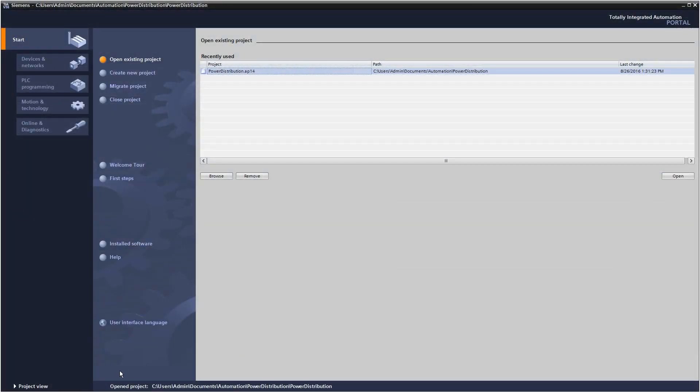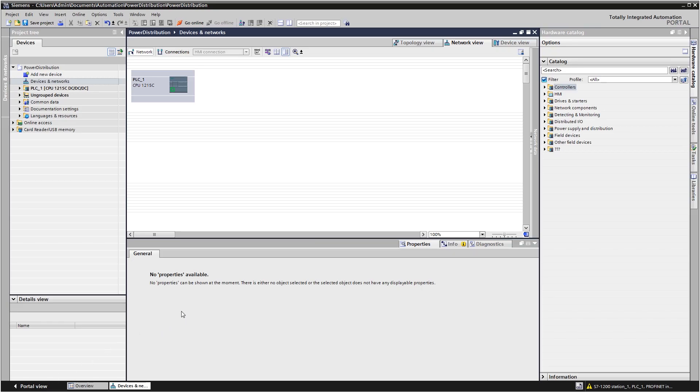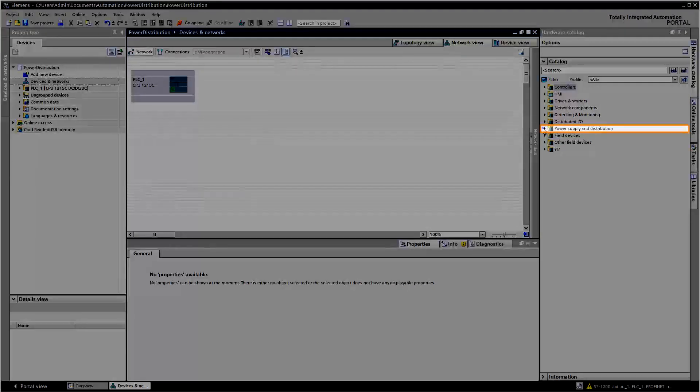You will find power distribution devices in the TIA portal under power supply and distribution.